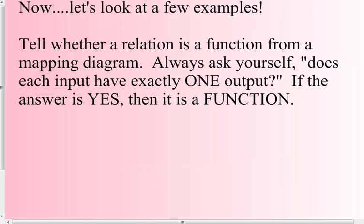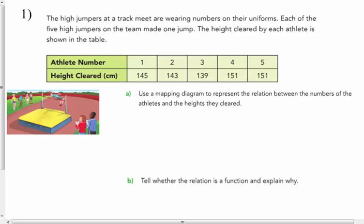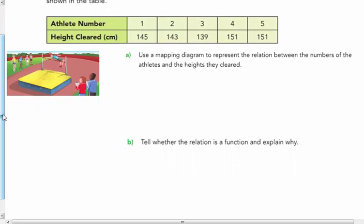Now let's look at a few examples. Tell whether a relation is a function from a mapping diagram. Always ask yourself: does each input have exactly one output? The high jumpers at a track meet are wearing numbers on their uniforms. Each of the five high jumpers made one jump. Use a mapping diagram to represent the relation between the numbers of athletes and the heights they cleared.